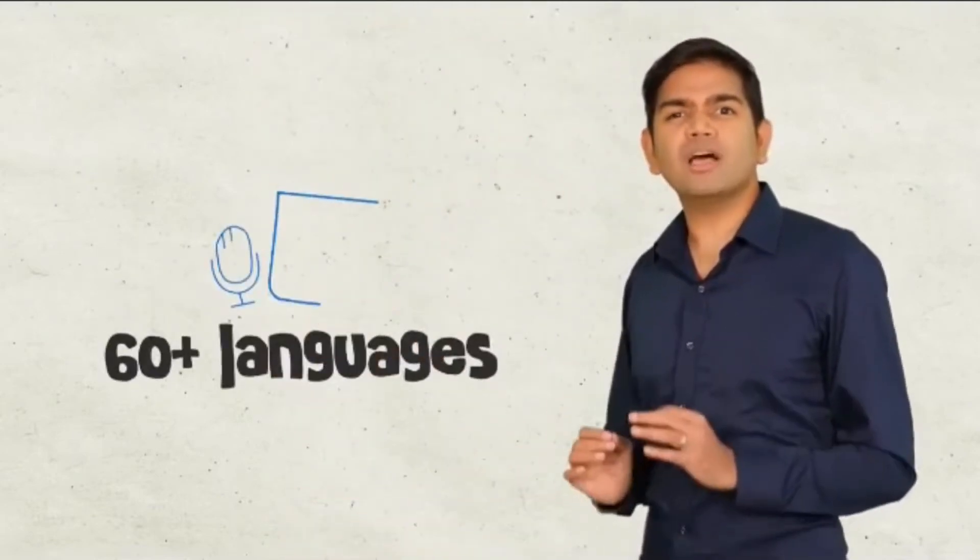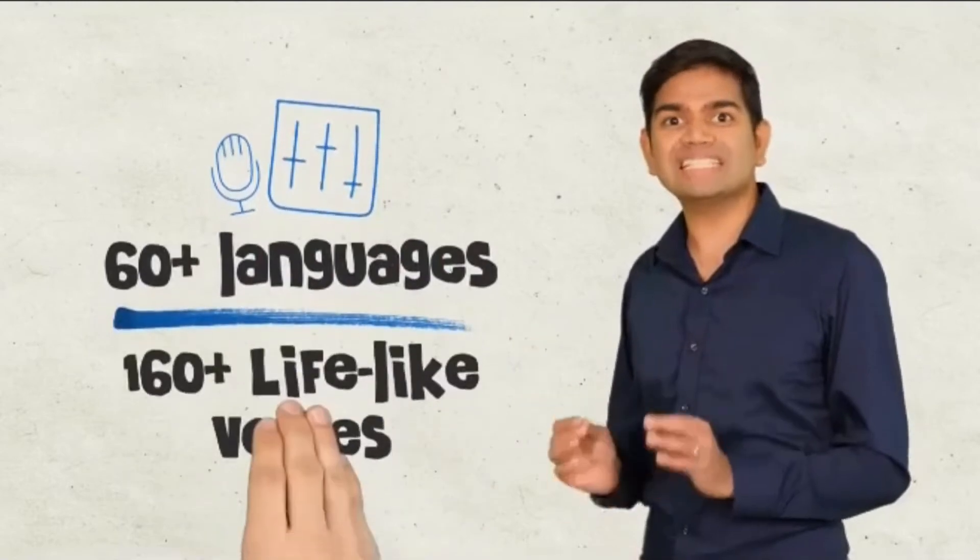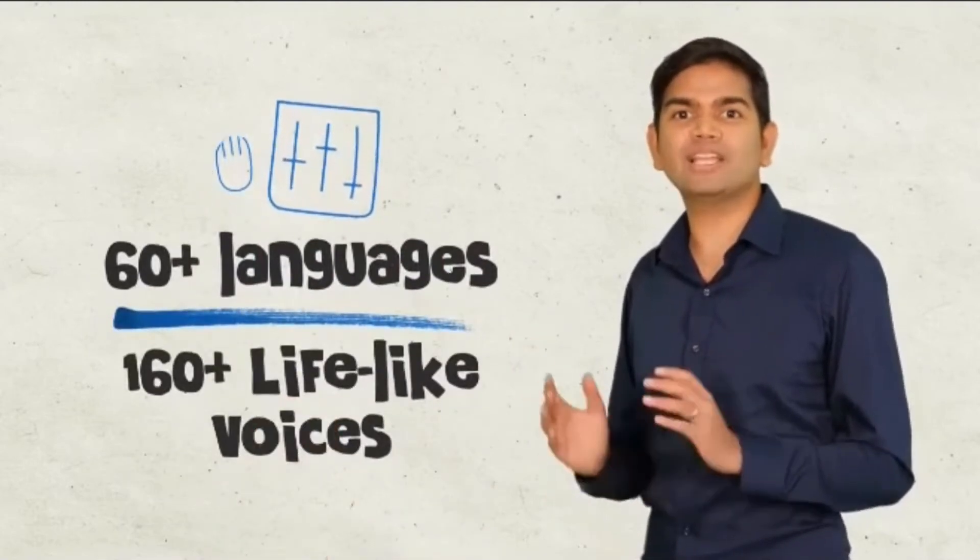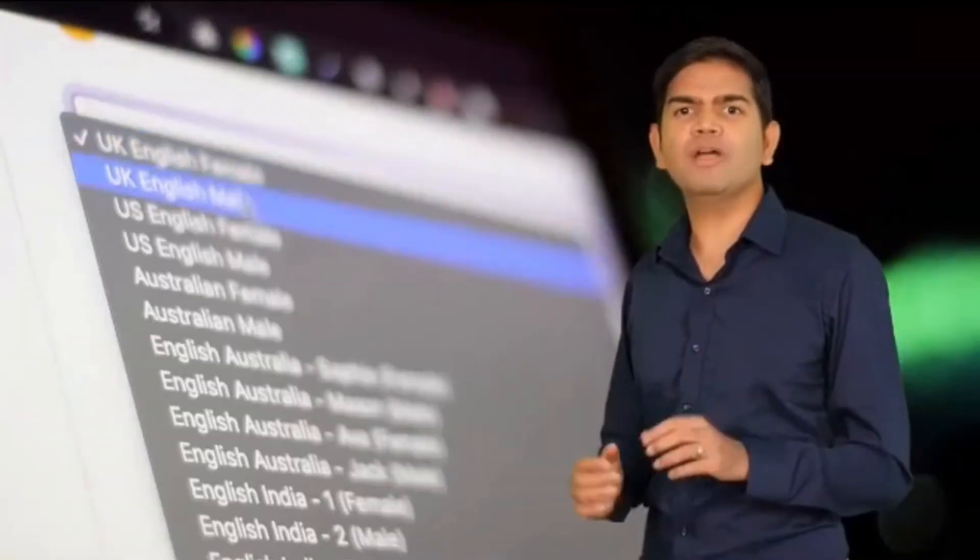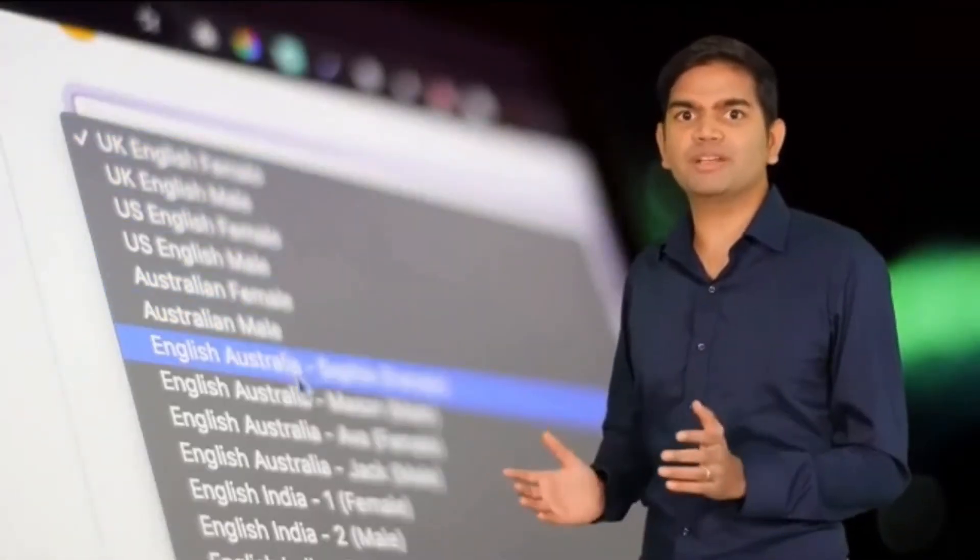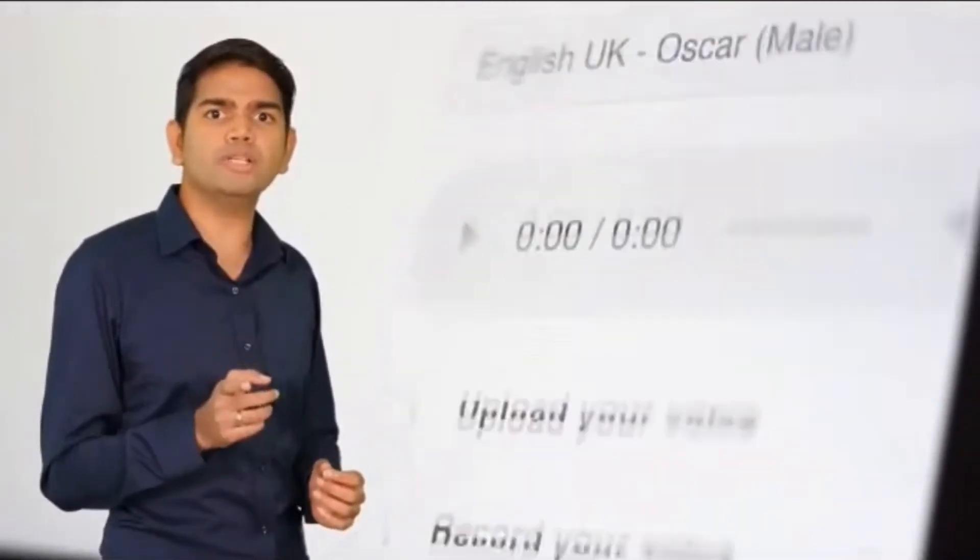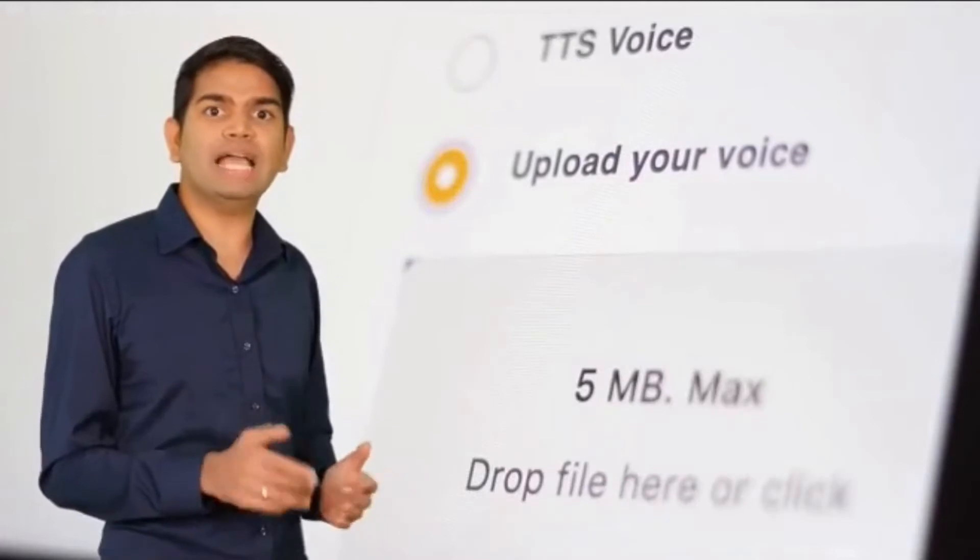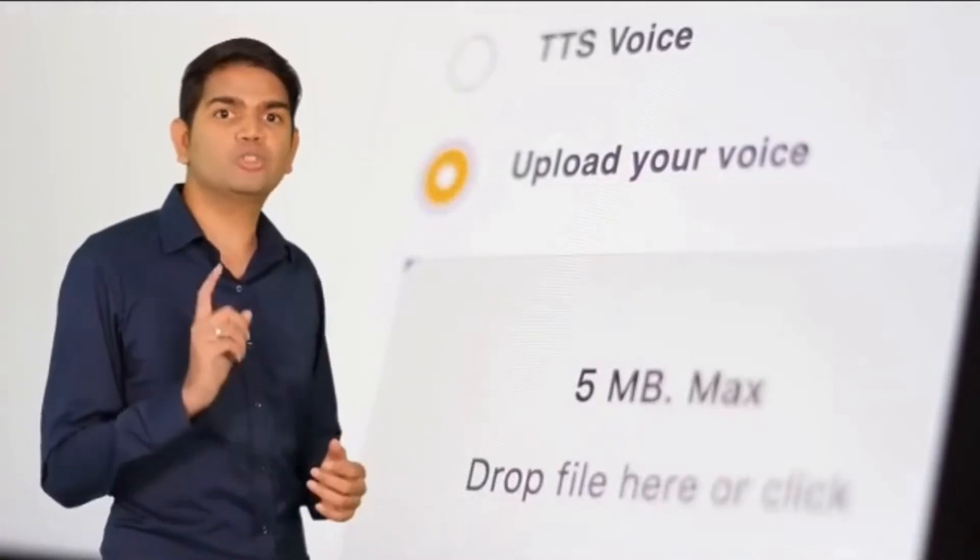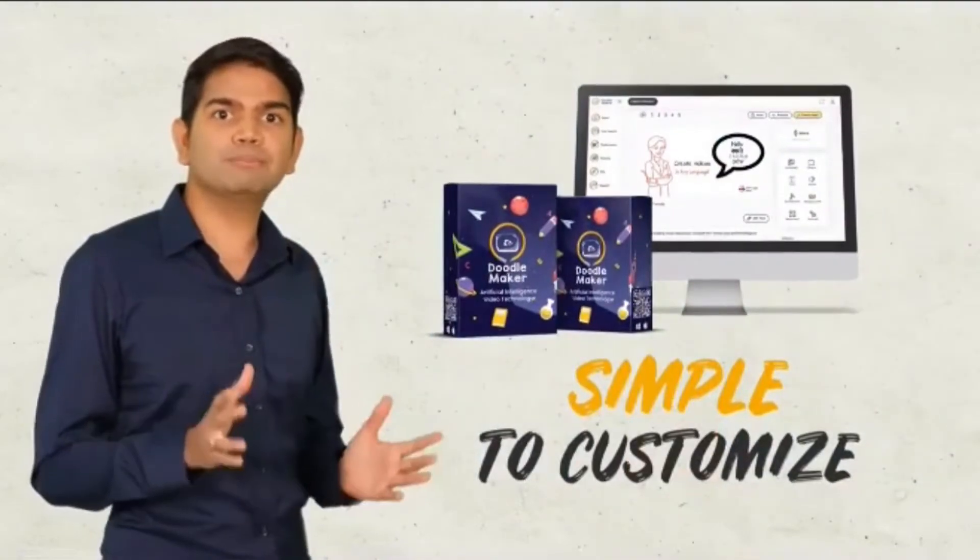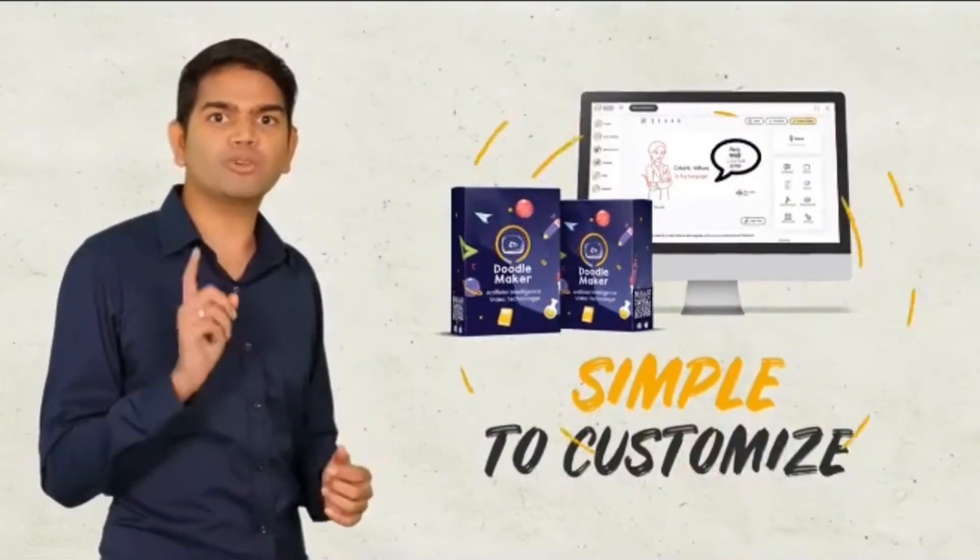Those are just some examples of over 60 languages and 160 lifelike voices and accents that you get to choose from for any video that you create with Doodle maker. Of course, if you prefer to use your own voice or audio, that's easy. Record yourself directly within the app or upload any audio file and sync it to your message. Doodle maker makes it simple to customize your videos to reach your goals.